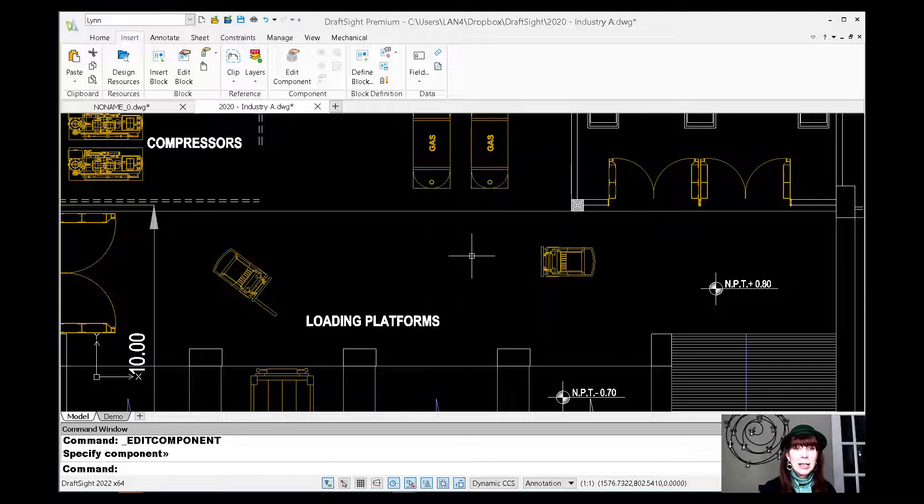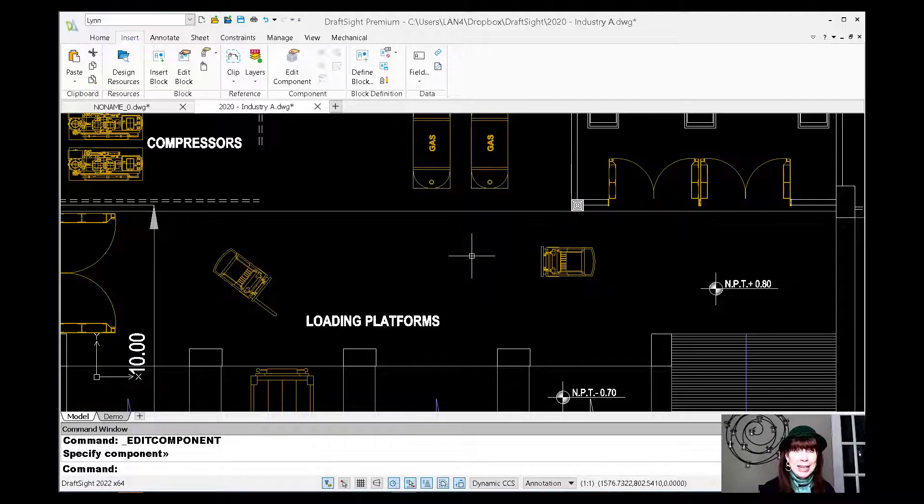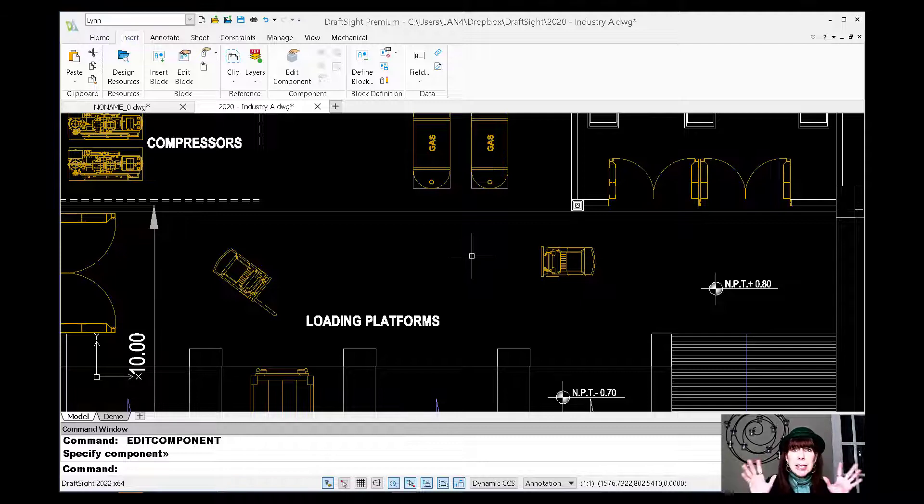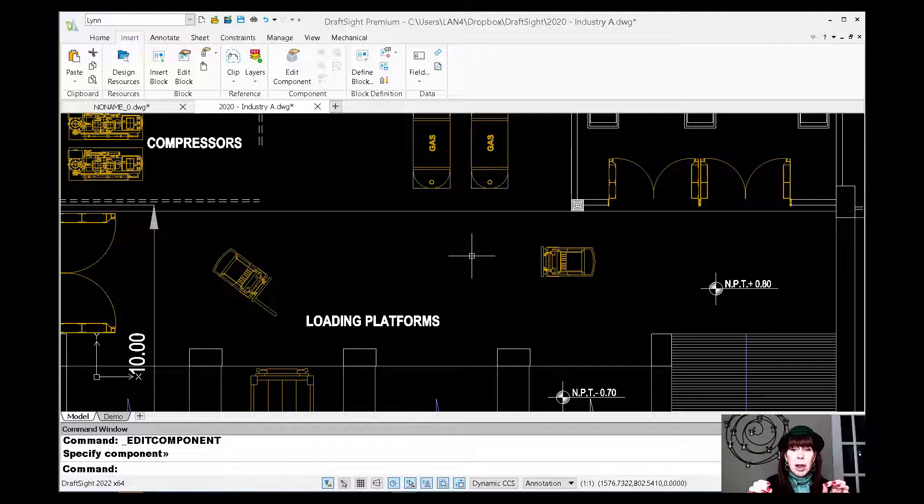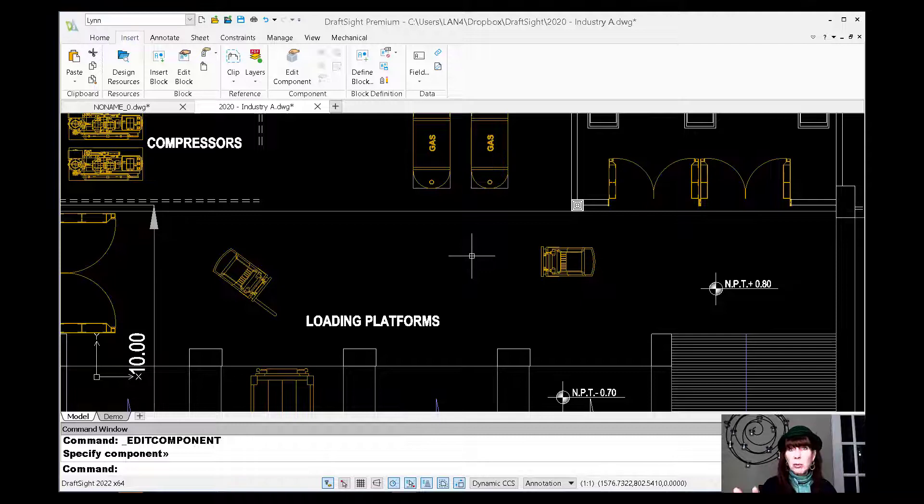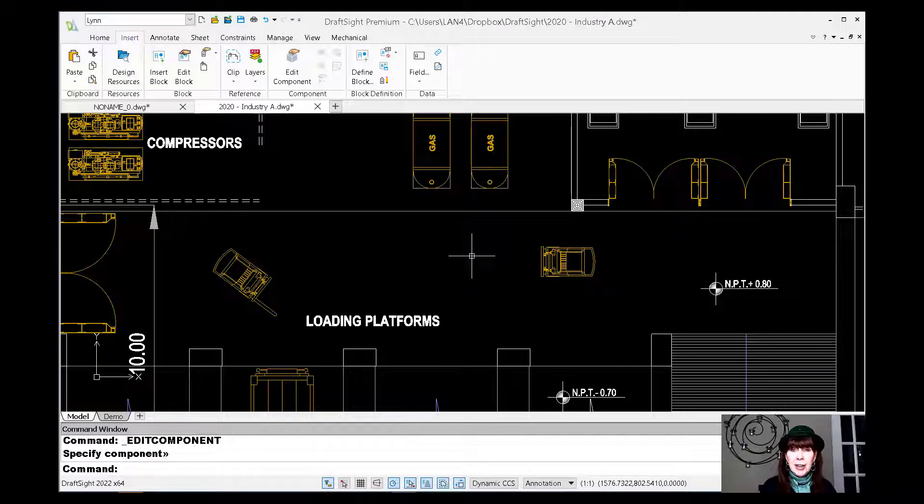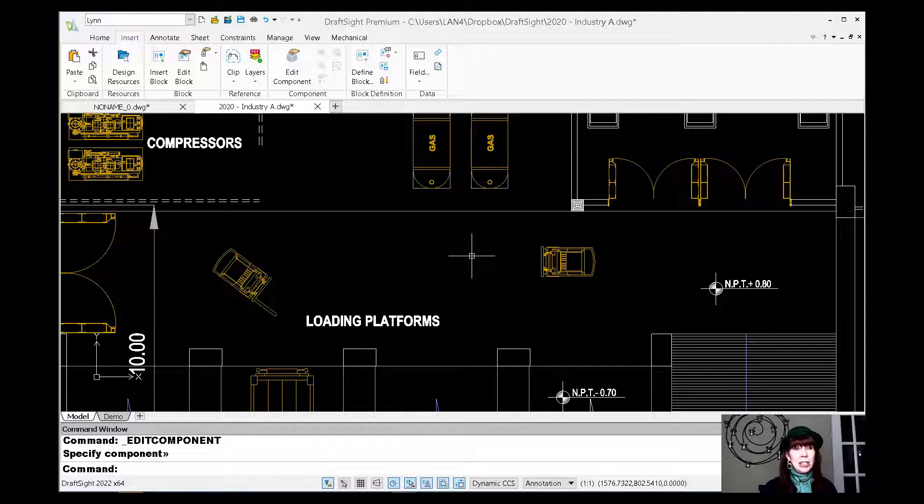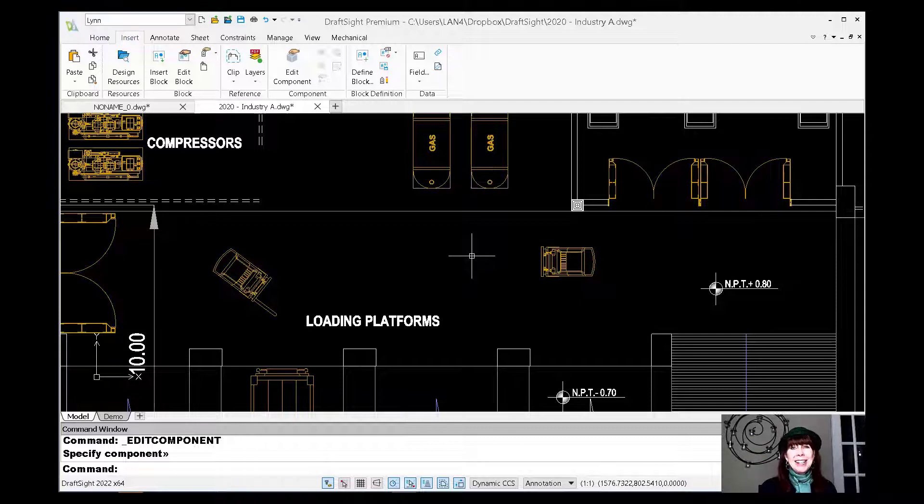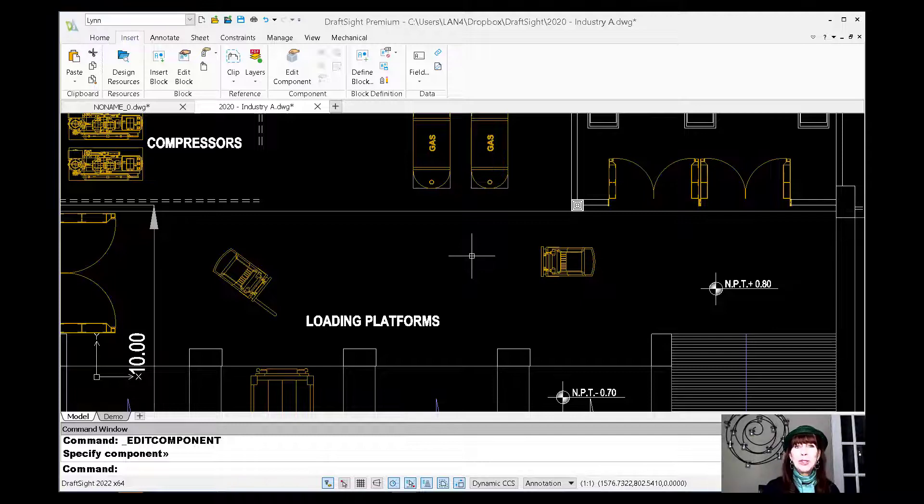All right. So that is the edit component command inside of DraftSite. Super easy peasy to use. Very, very powerful, especially when you get into nested objects, which I didn't show you today, but definitely try it out. I hope that you enjoyed this little St. Patrick's Day tip. And you know, top of the morning to you. And have a great rest of the week. Thank you so much for joining me.